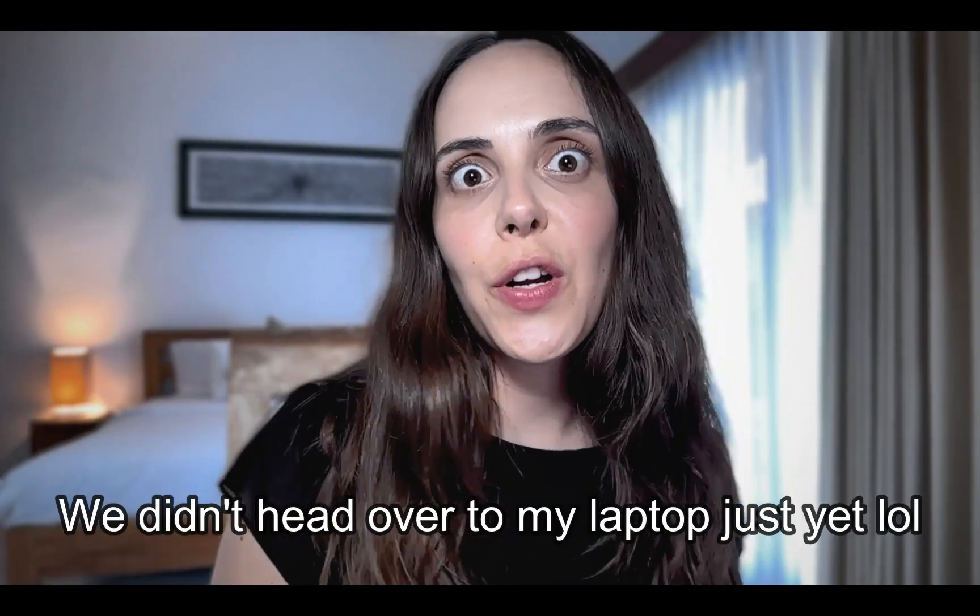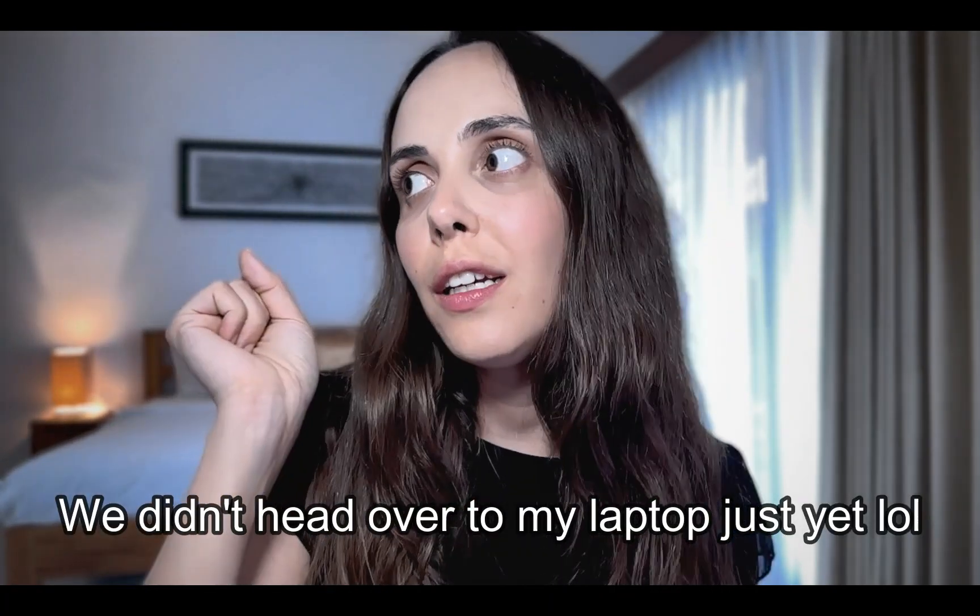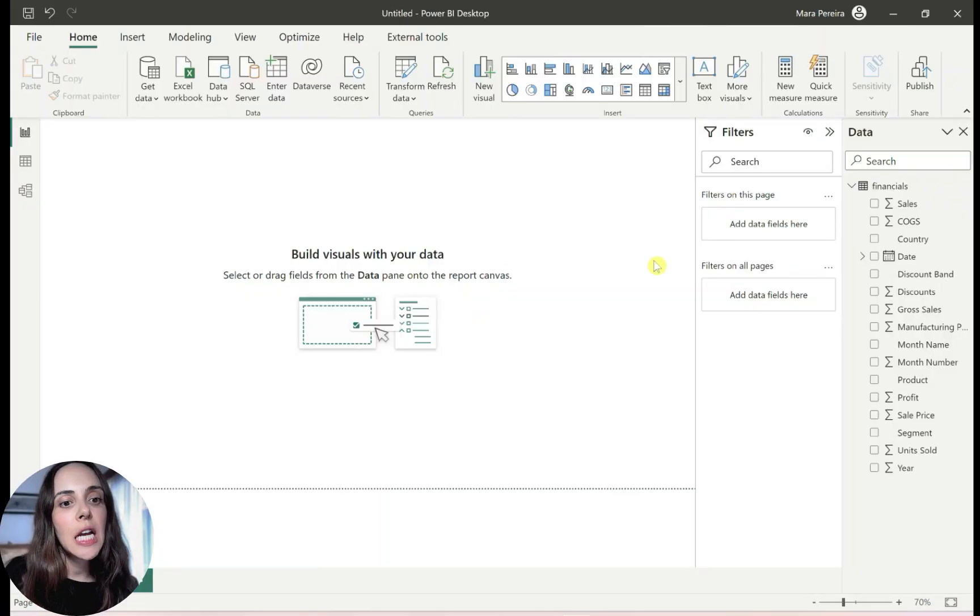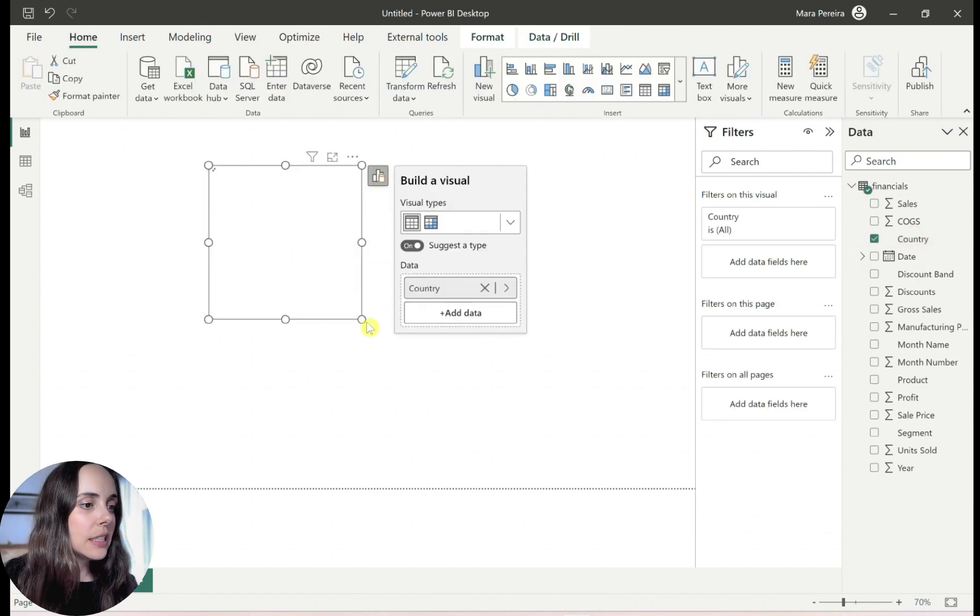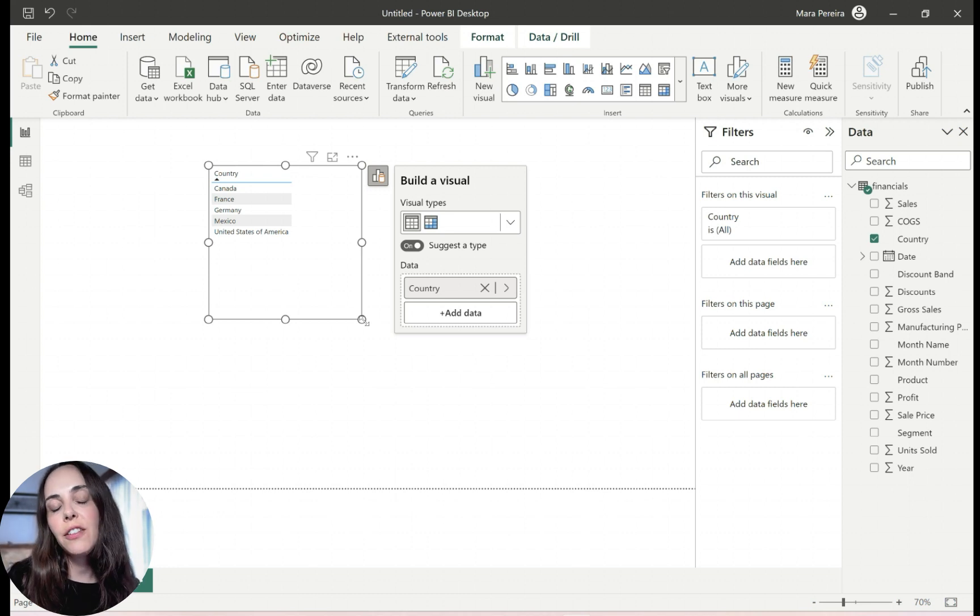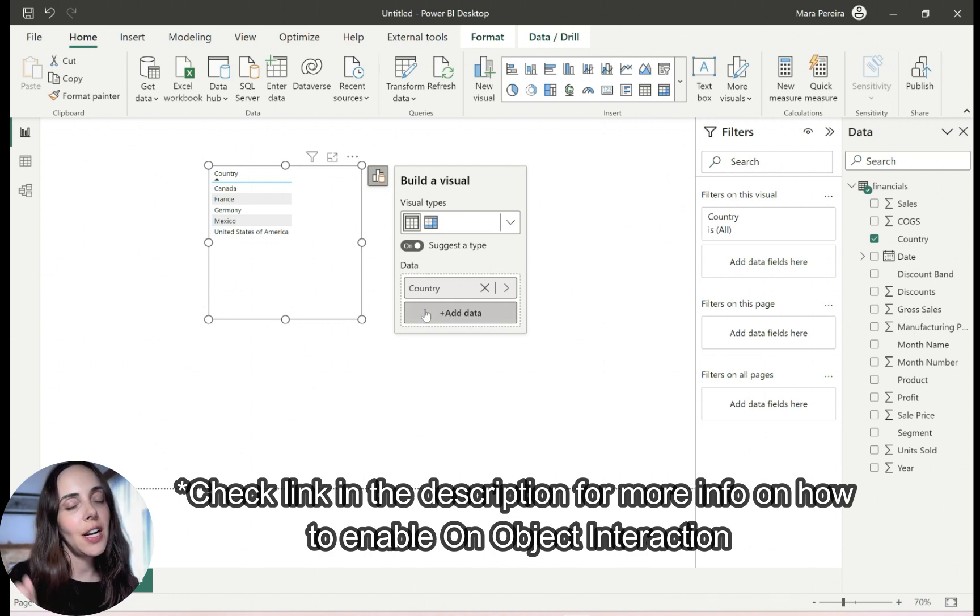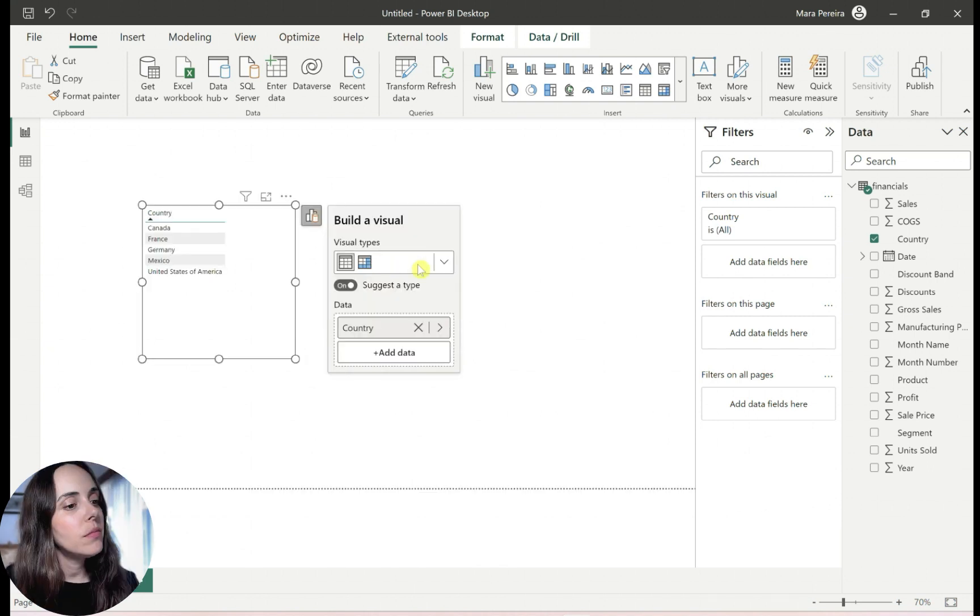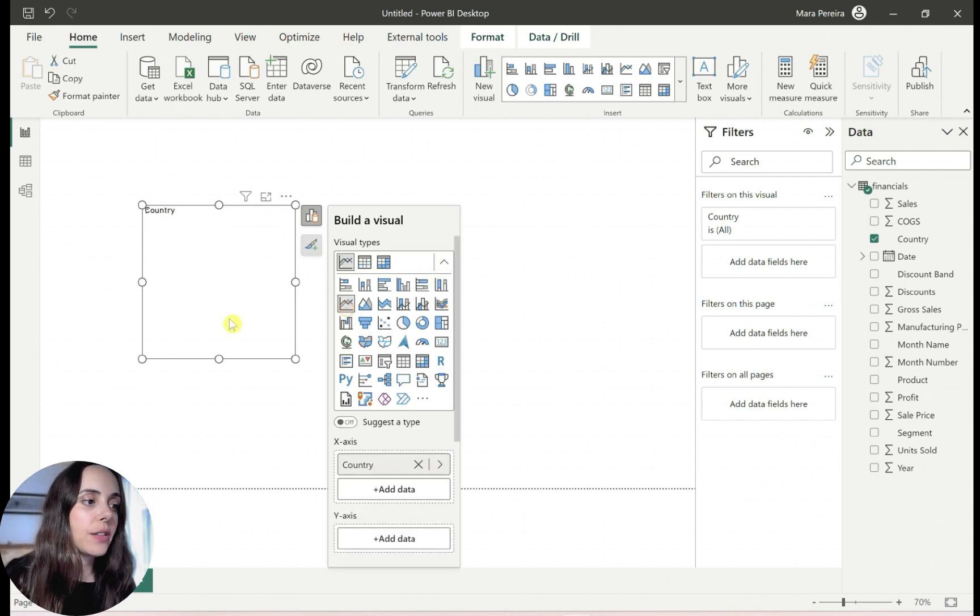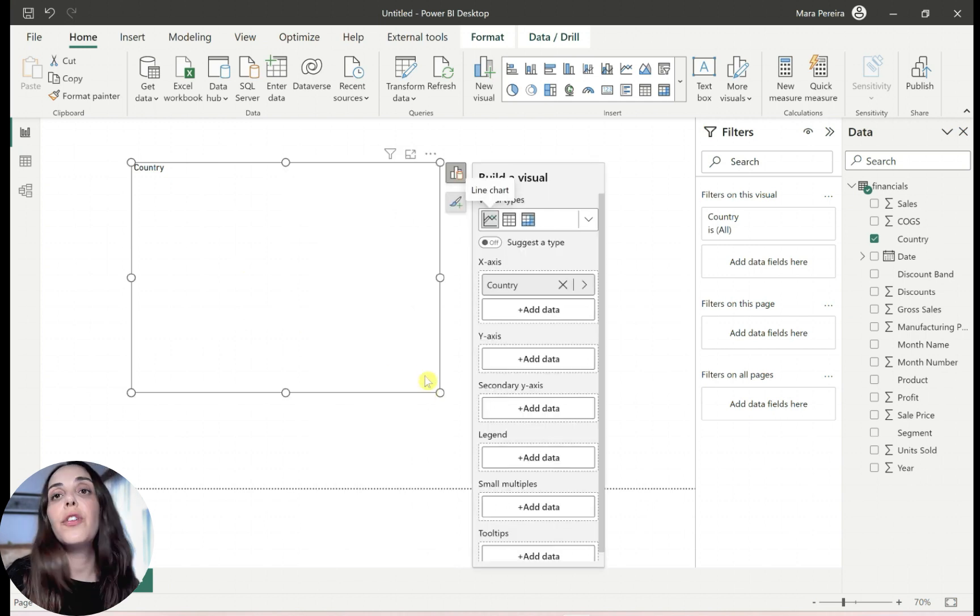So this is one of those tricks that involve error bars. Yes, I do love error bars because they are so flexible and allow you to do so many tricks in Power BI. So the first thing that I'm going to do is to build something that looks like this. Let's just drag. And by the way, I'm using already the new on object interaction feature, which you can enable if you go to the options and in the preview features.